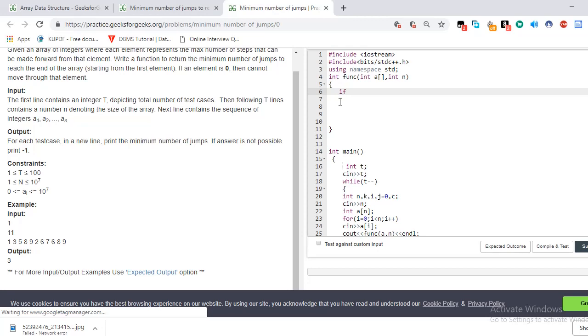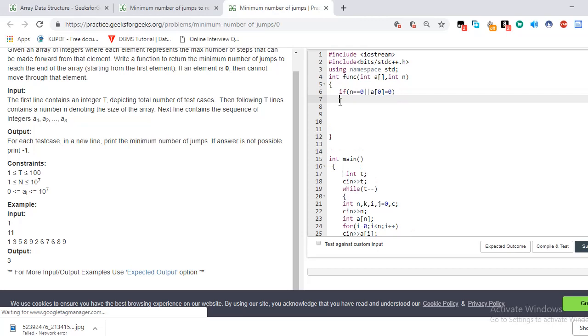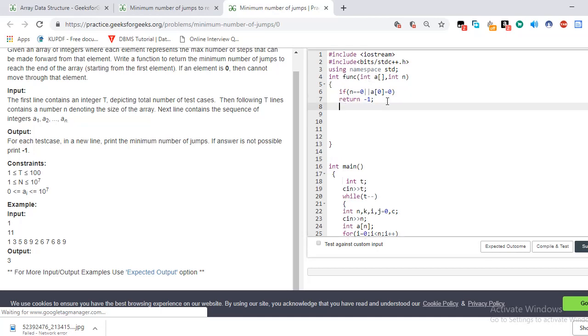Now the initial condition is that if n is equal to 0 or a of 0 is equal to 0, then we have to return minus one. Okay, now—